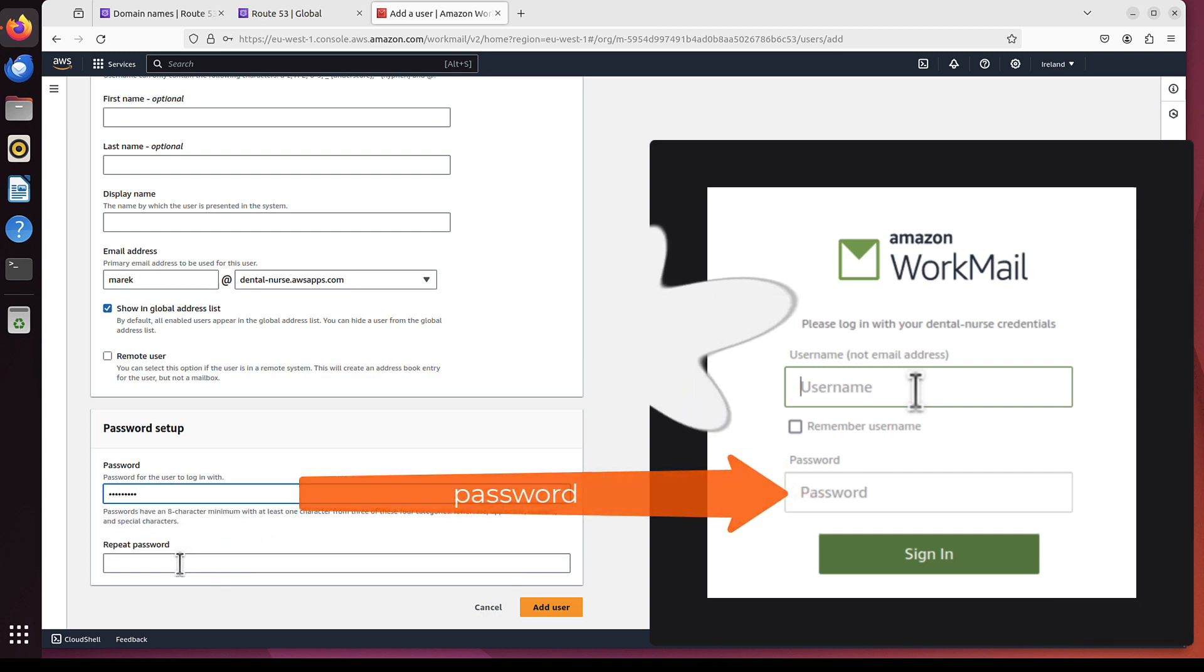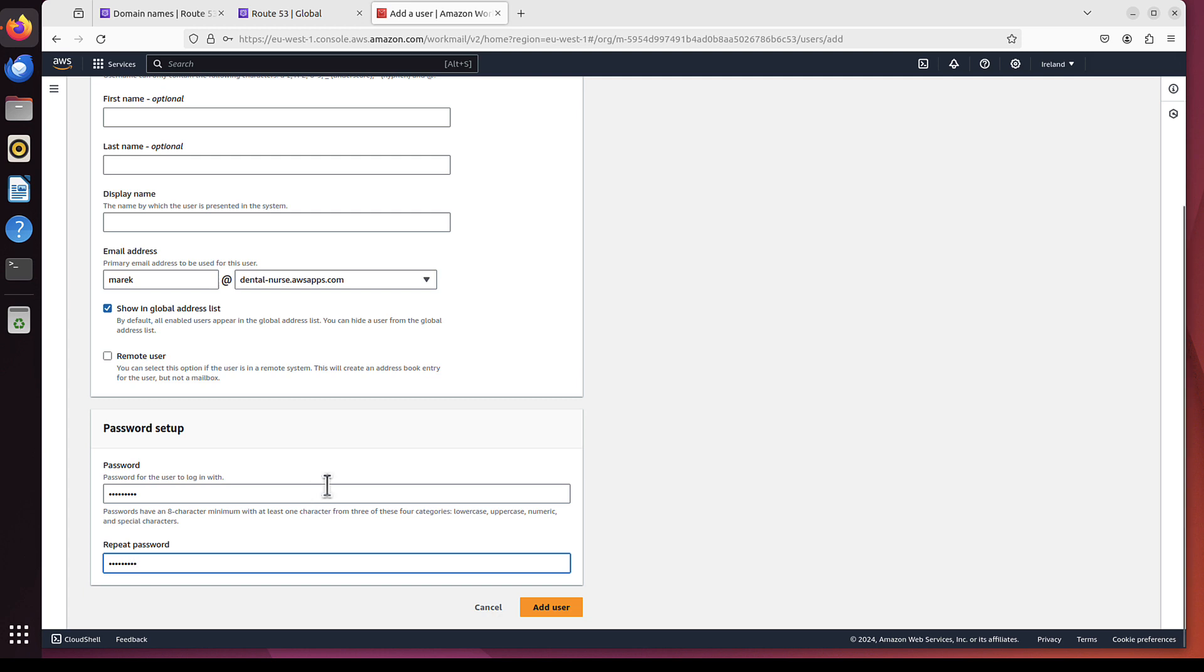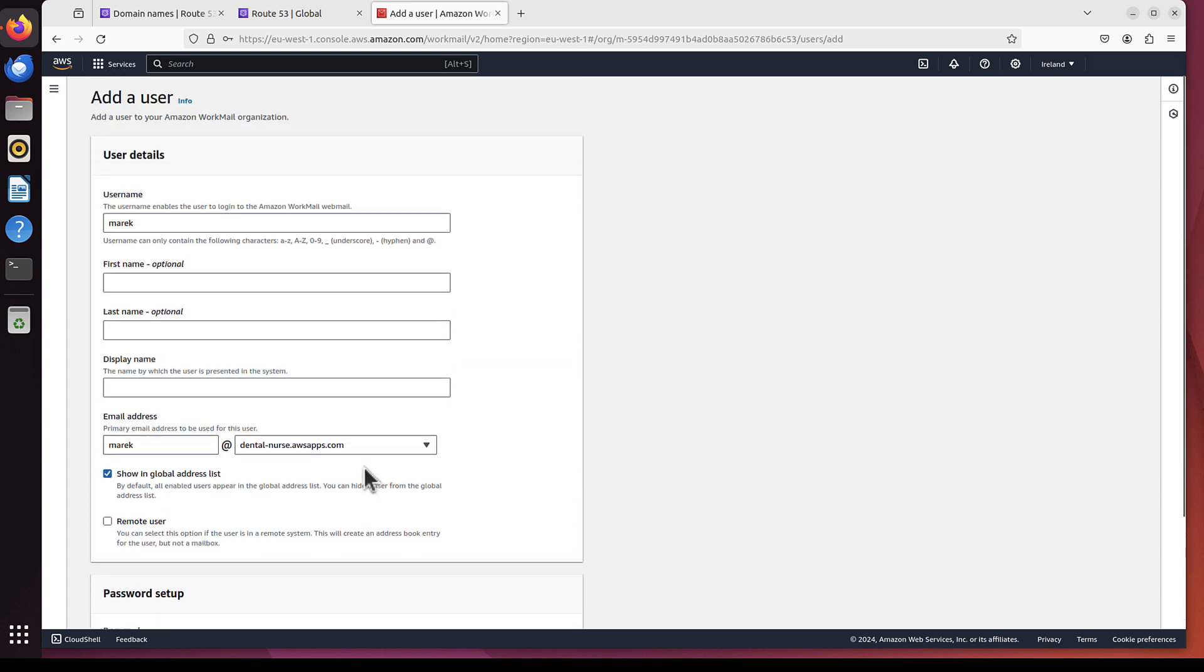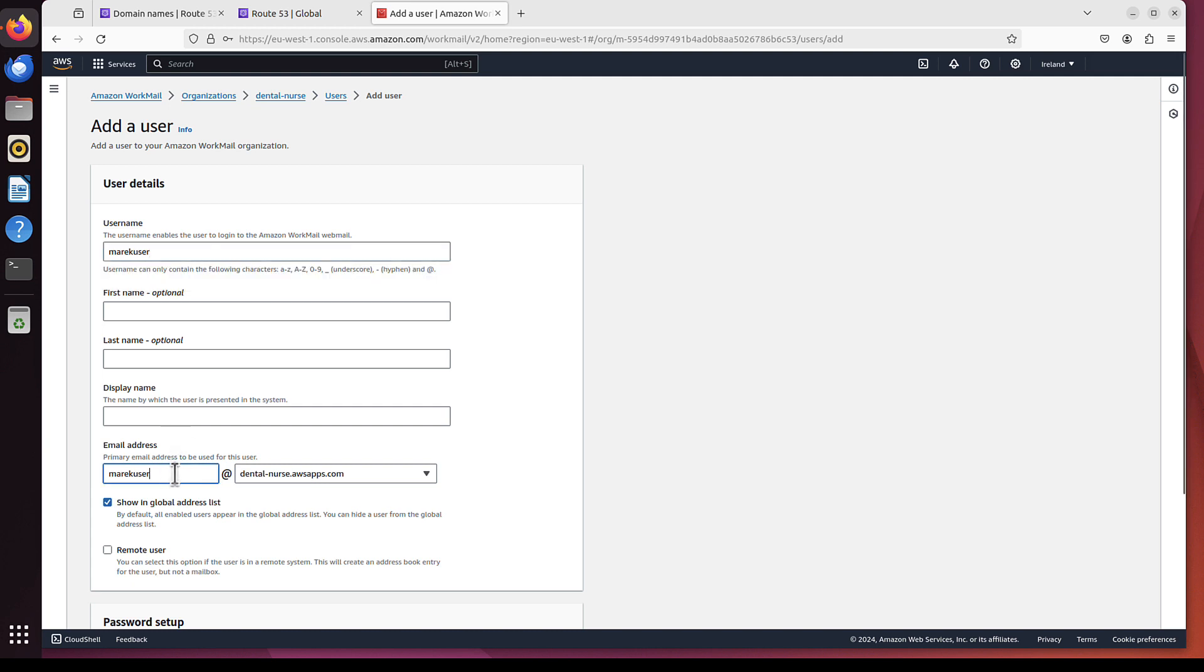Let me put the password. You can create a password for that user. You know what? I changed my mind. I will use Marek User just to distinguish these two. So you will clearly see the difference between them. And here in the email address, I will change it back to Marek.